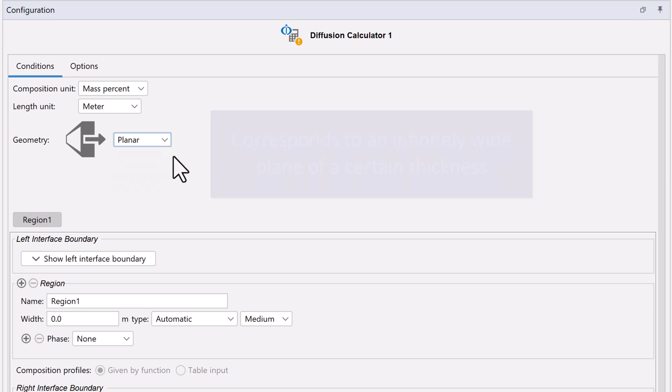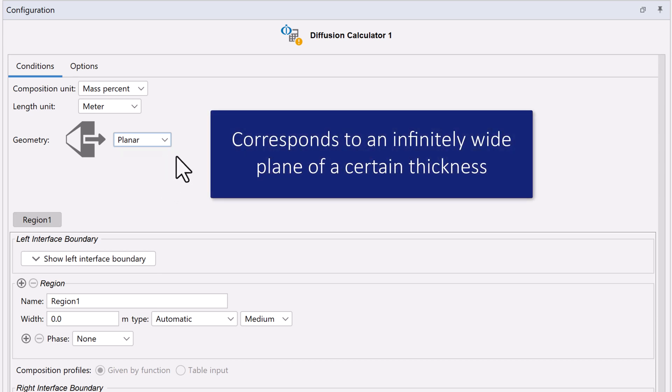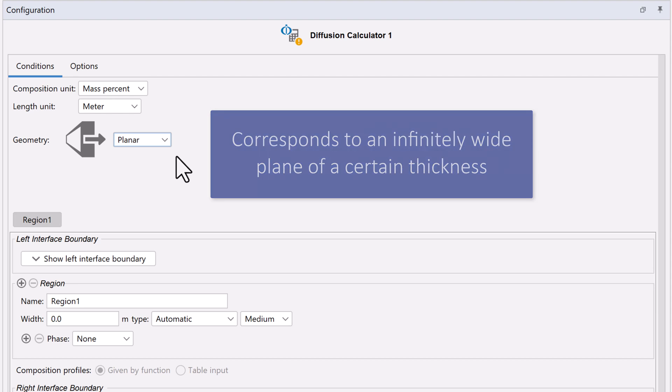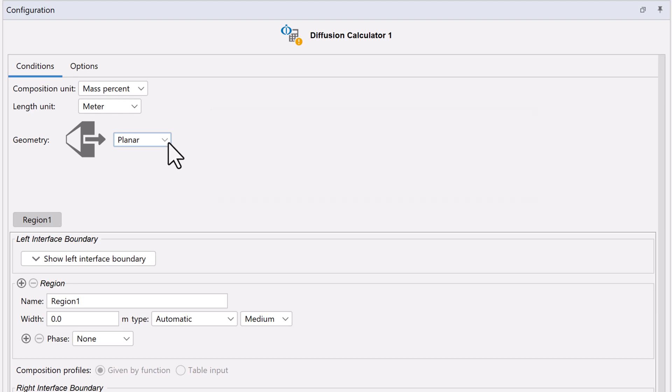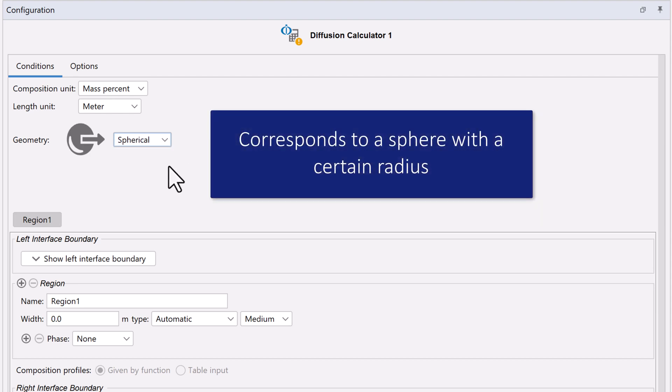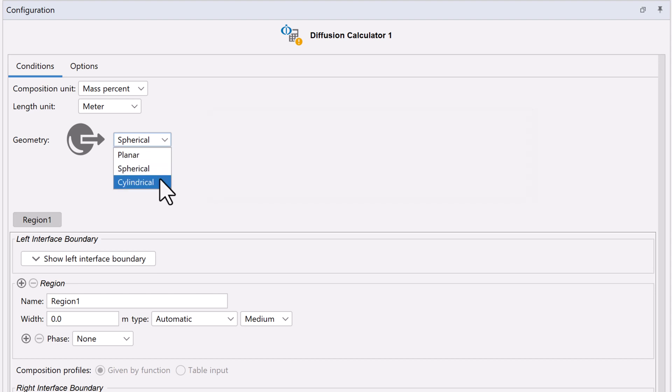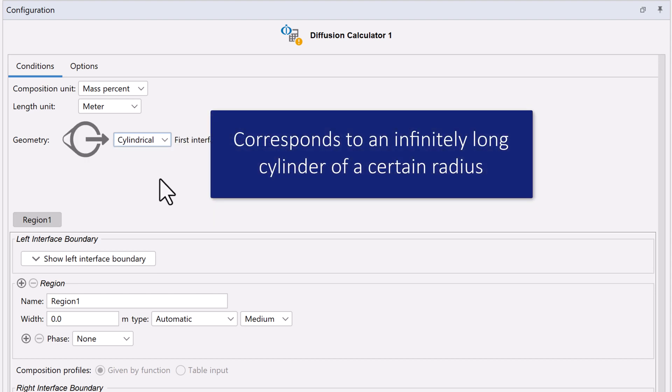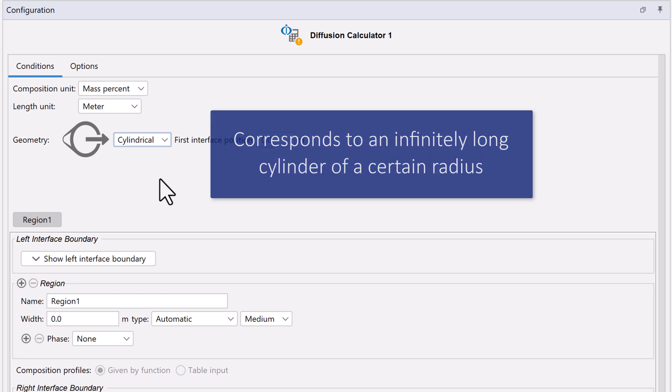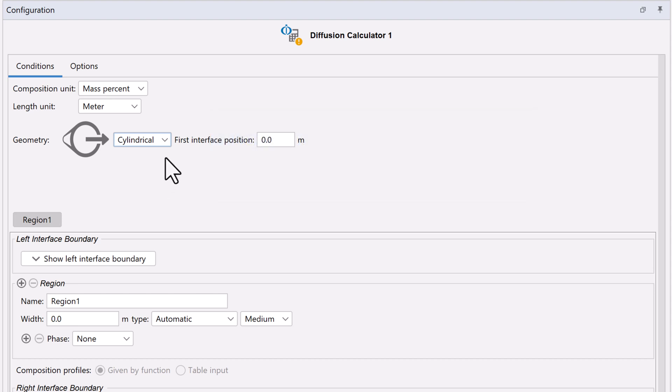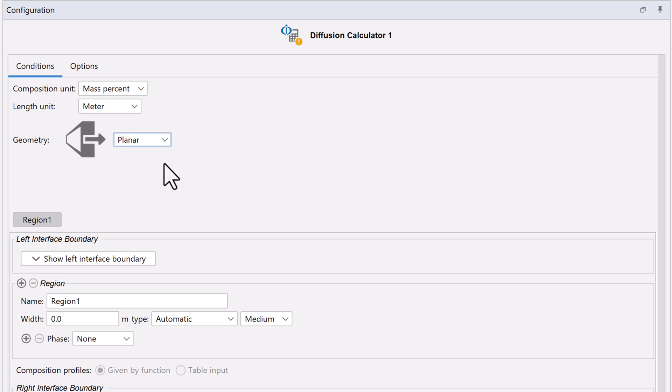A planar geometry corresponds to an infinitely wide plane of a certain thickness. A spherical geometry corresponds to a sphere with a certain radius. And a cylindrical geometry corresponds to an infinitely long cylinder of a certain radius. In this example, we will select Planar.